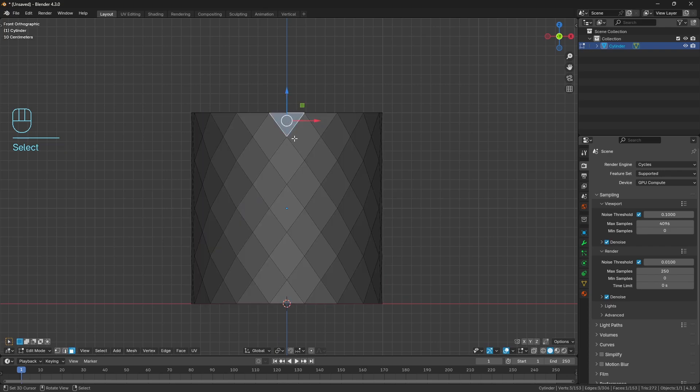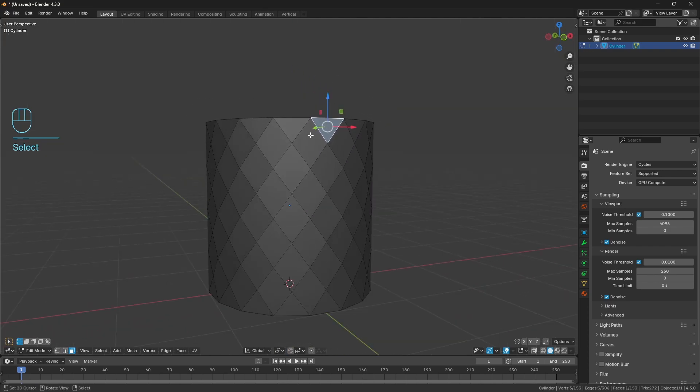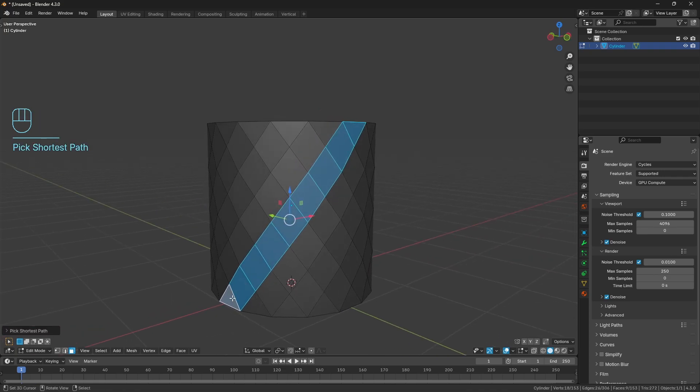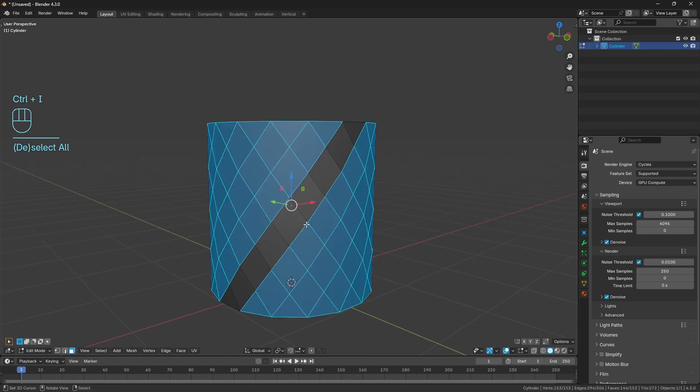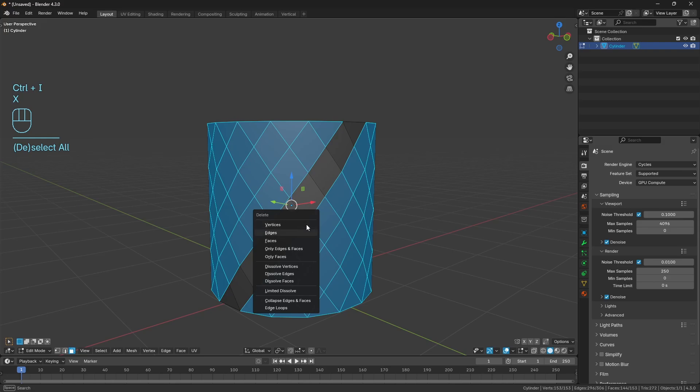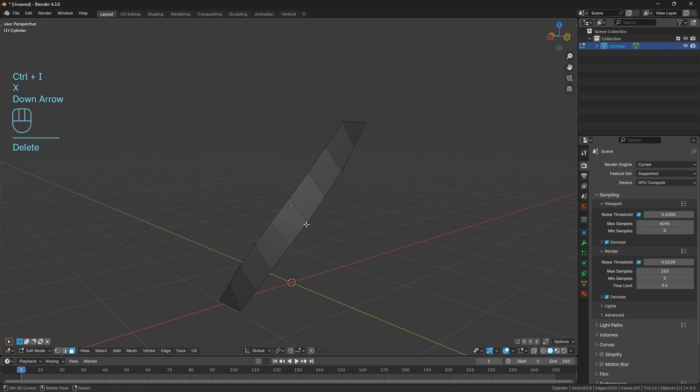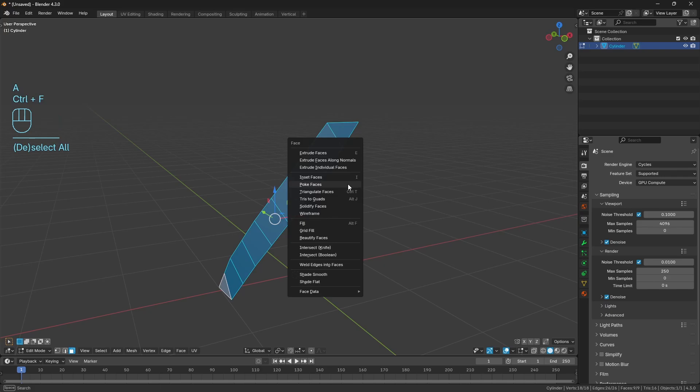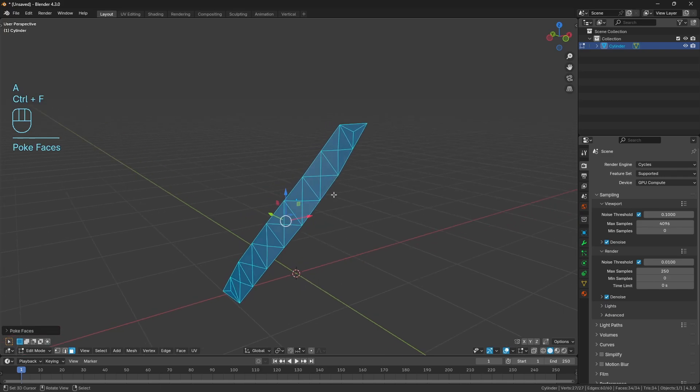I want to select this top triangle here and follow its diagonal trace of faces down. Just hold down Ctrl and click on this bottom triangle. Use Ctrl+I, X and delete all the faces so we're just left with this strip. Select everything with A, Ctrl+F, and poke the faces again to get all of the internal verts.